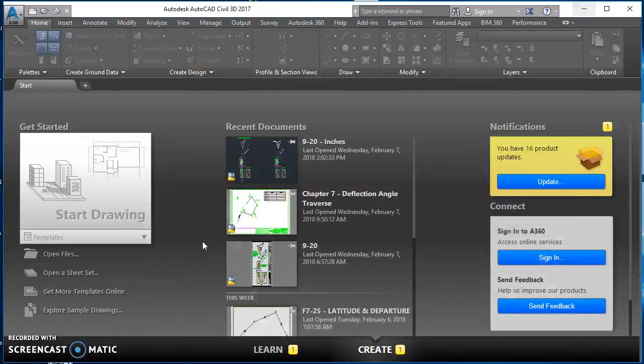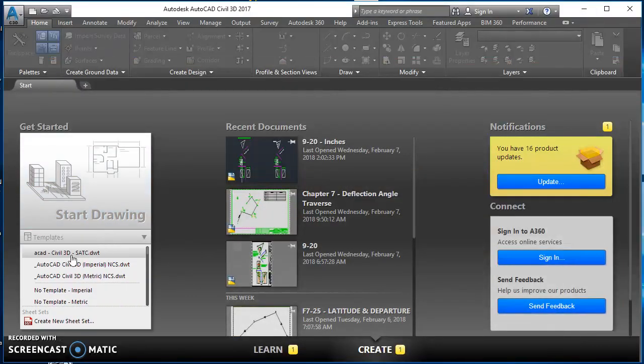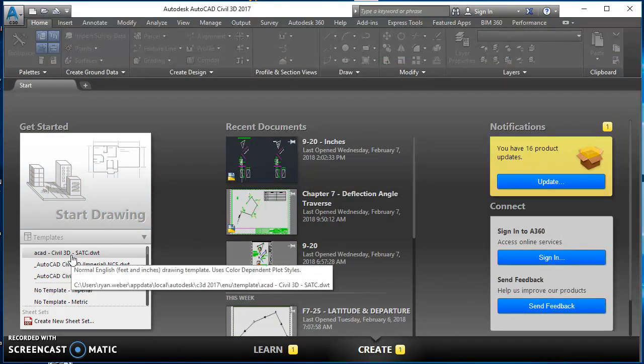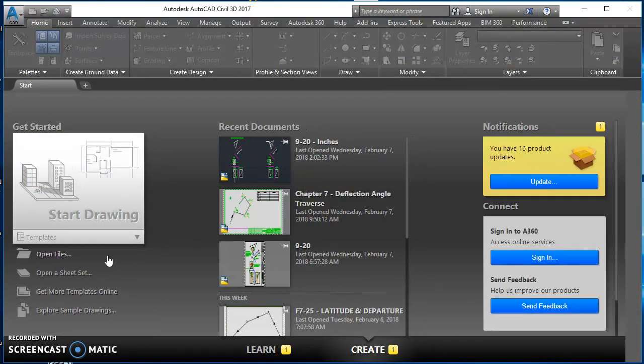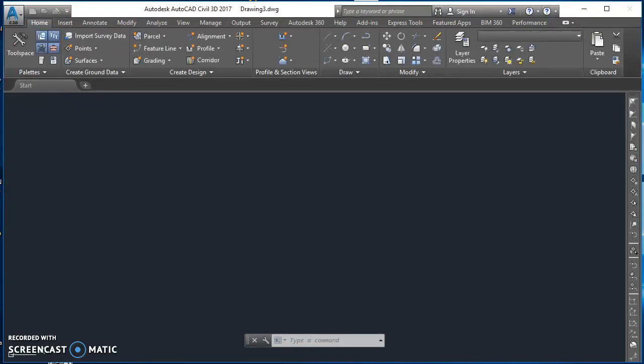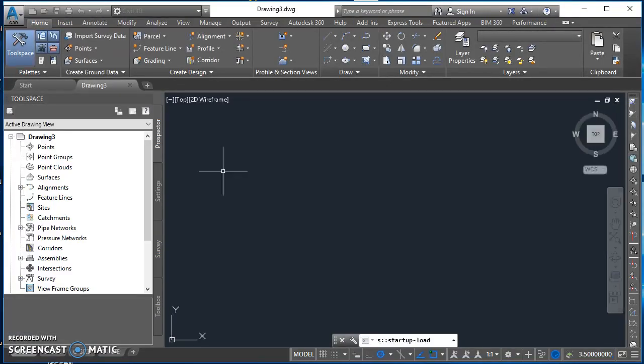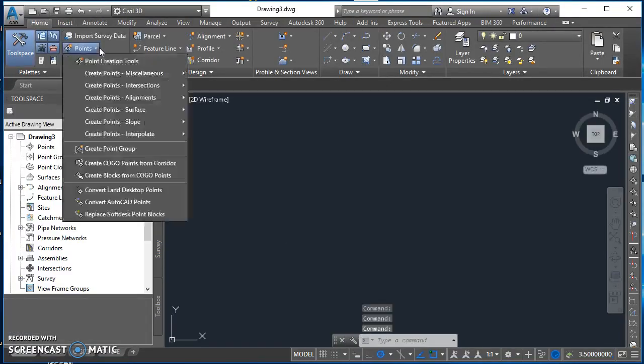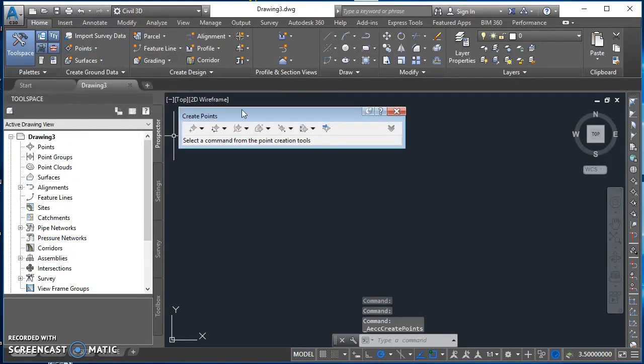If we go over to AutoCAD Civil 3D, I'm going to select a new drawing using the template that we've been using in class. Once that opens up, I'm going to go to the Home tab on the ribbon, click on Points, click on Point Creation Tools.